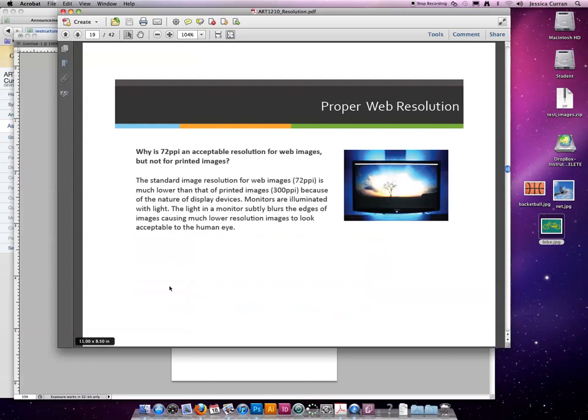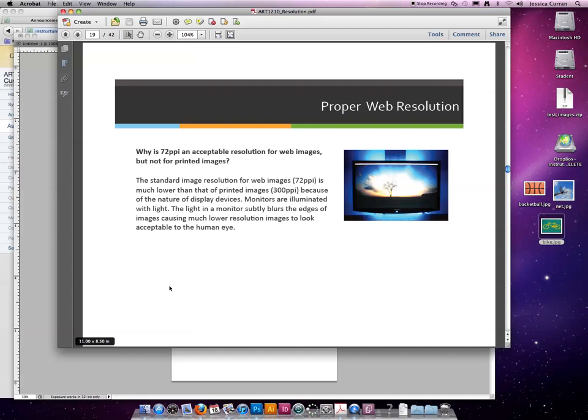Why is 72 an acceptable resolution for web images? The standard image resolution for web images is much lower than that of printed images because of the nature of the display device or the output device. You're always going to prep images, whether it's for print or web. You have to ask yourself, what's my end point? What's the output? And you prep your images based on that.